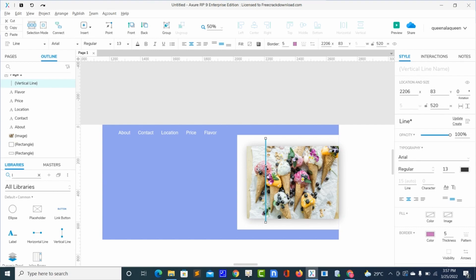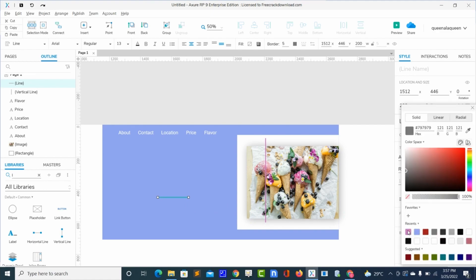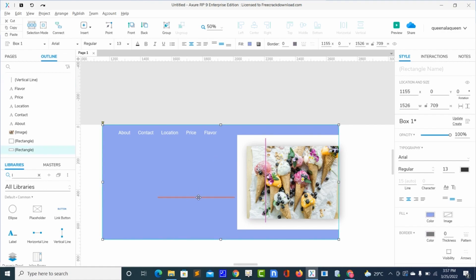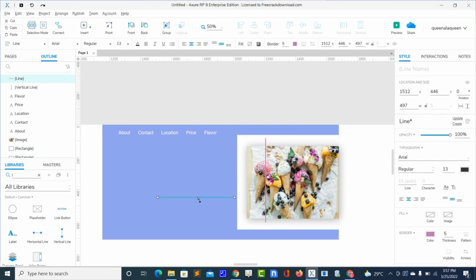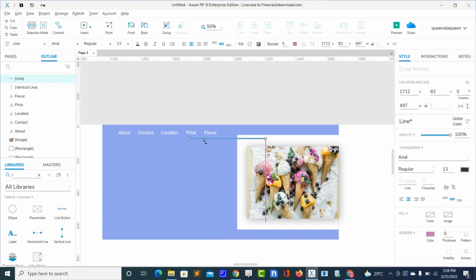Now another line — bringing in the horizontal line with thickness five. I'll put that to the same color, and the width will be four. I'll just copy this and paste it, then drag it here.